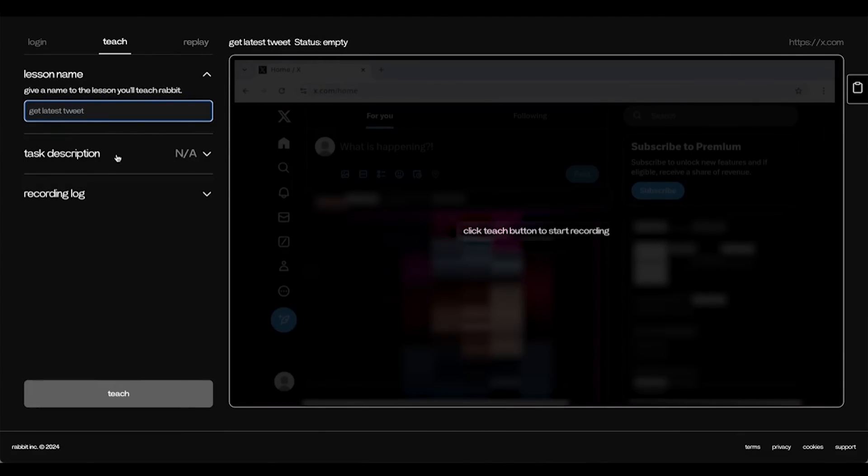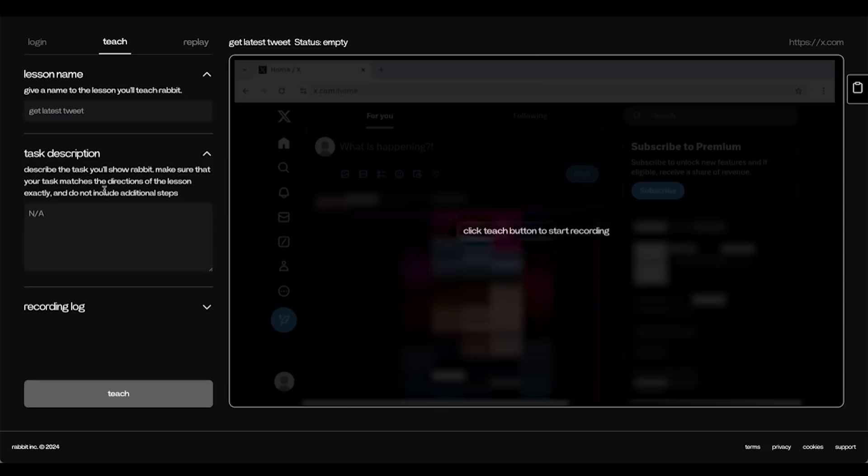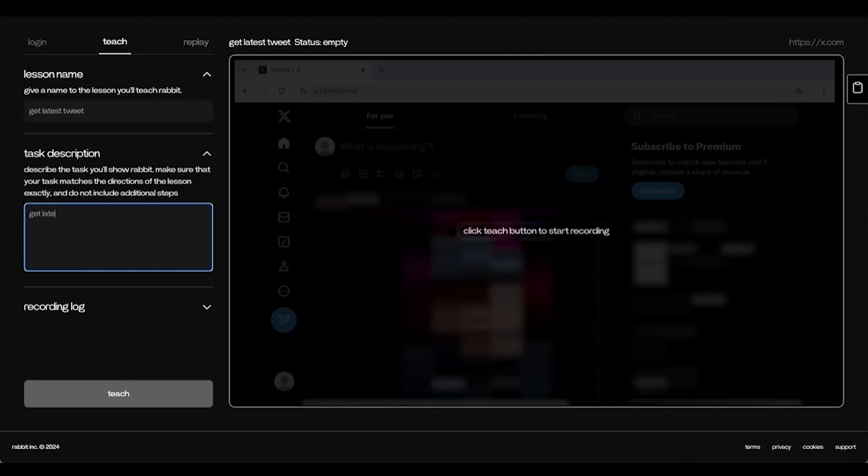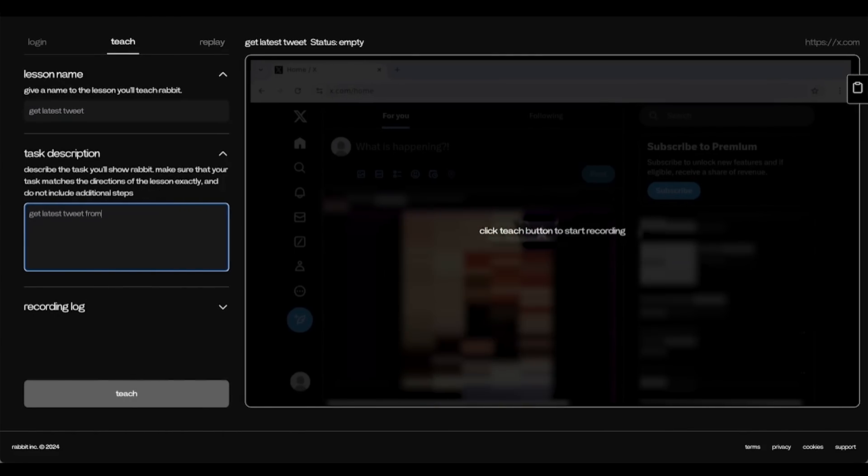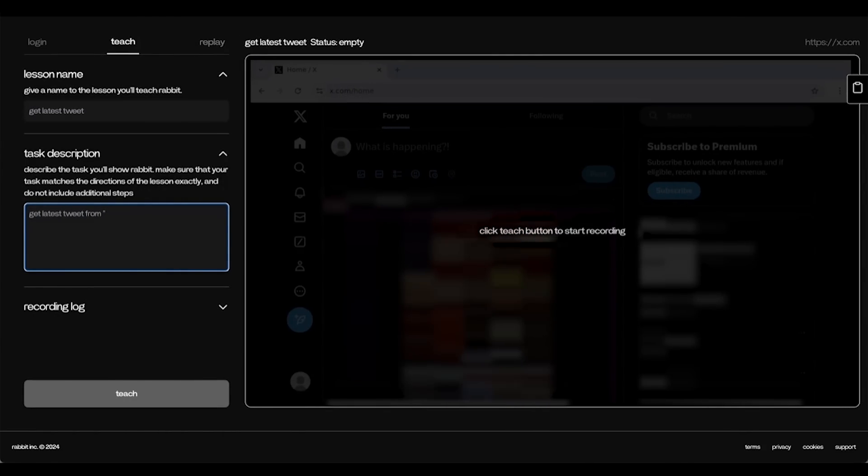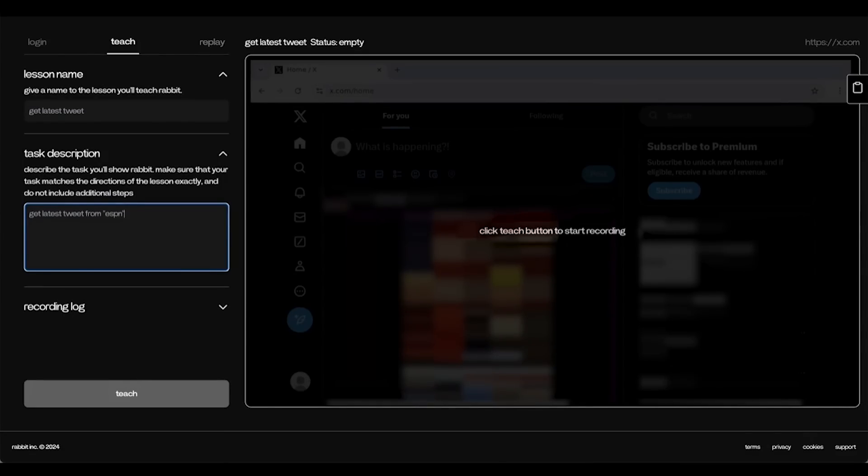I'll name the lesson, Get Latest Tweet. And then say, Get Latest Tweet from. Here the account can be substituted to any account.